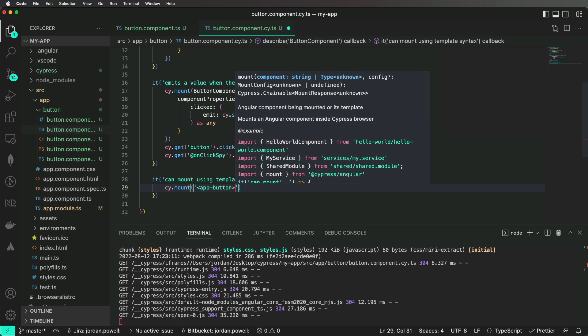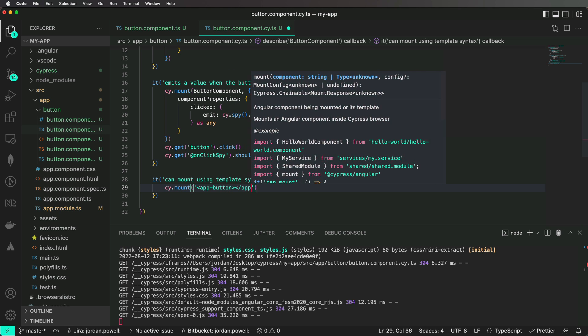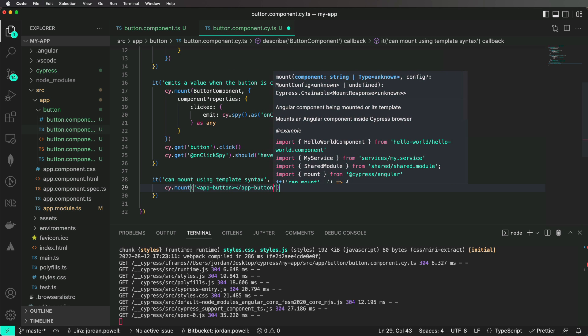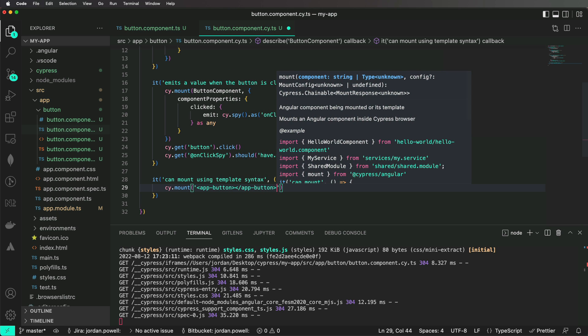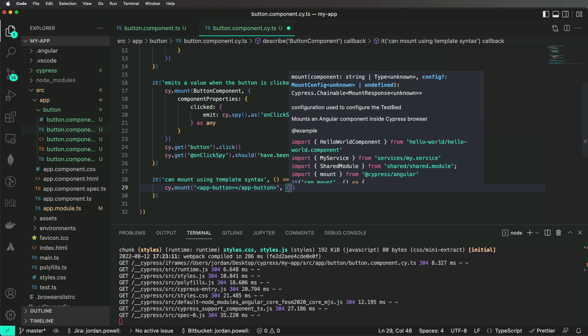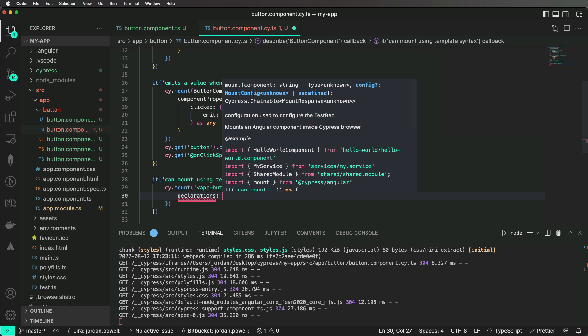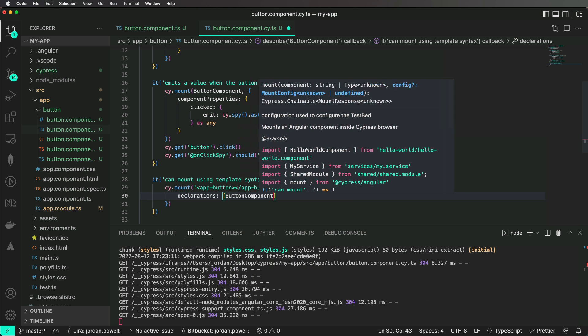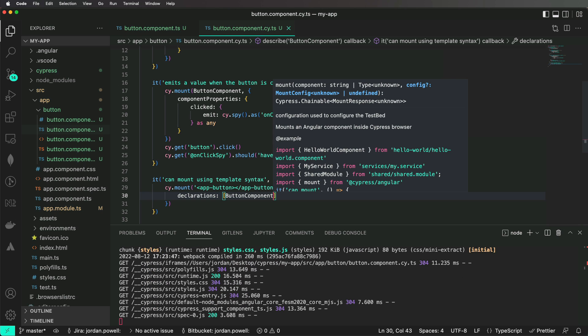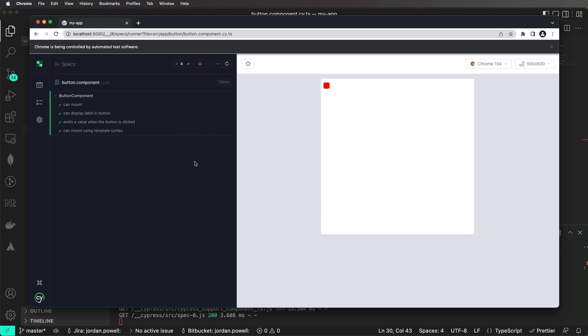Under the cover, mount uses Angular's testbed to configure your test. When mounting using the class syntax, we are able to take the component you pass it and automatically add it to the testbed declarations array for you. However, when we use the template syntax, we are unable to infer which component you are mounting, as it is read as a string. This means you are required to manually add it to your declarations array.